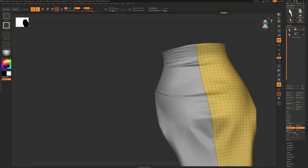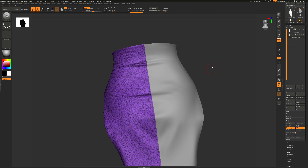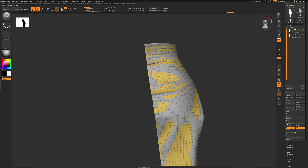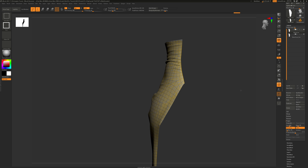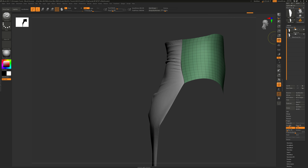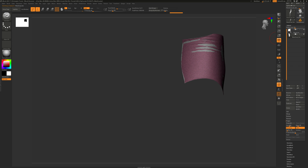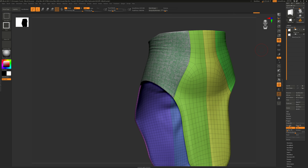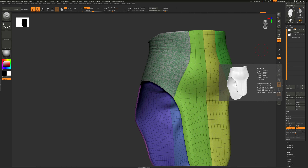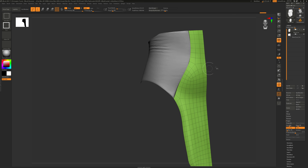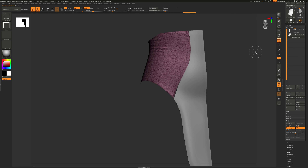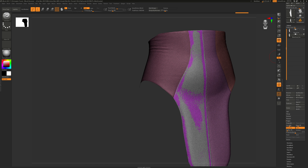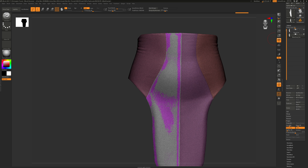Unhide. Grab the next one. Unhide. Grab the next one. Project. Grab the next one. And project. Bring that back. We'll do the final front one here. Project All.